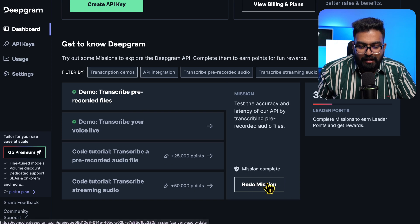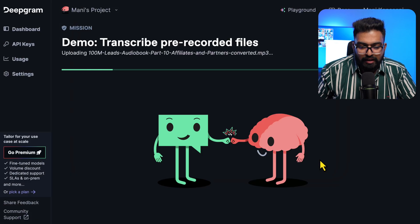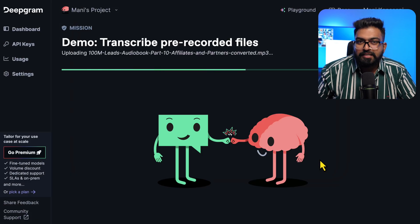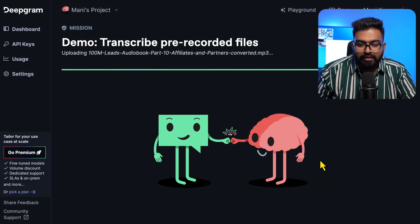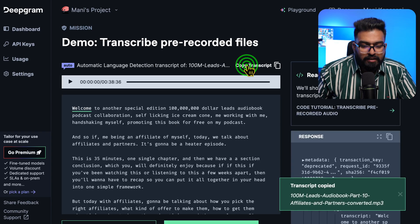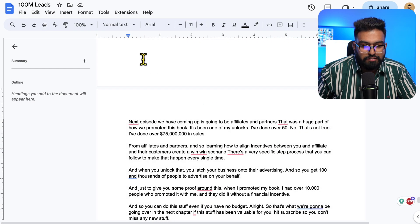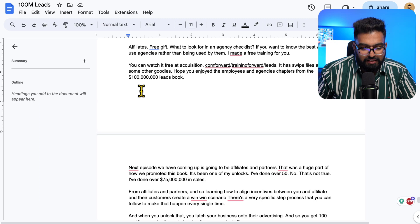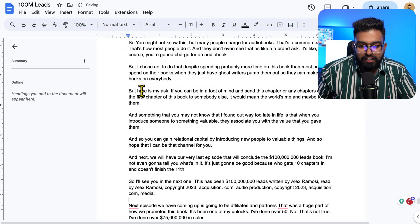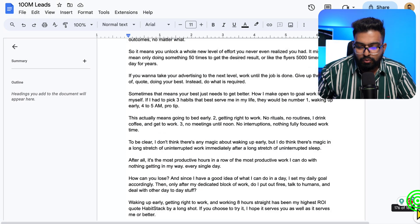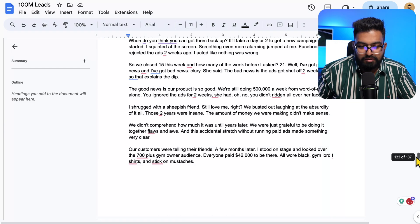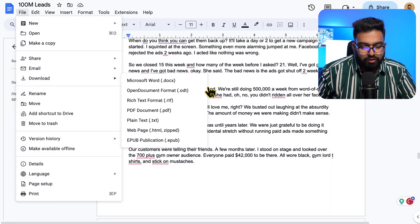I've already done this many times so I will select Redo Mission, transcribe your own file. Once you select the file, it takes 10 to 15 seconds for the whole transcription to finish. I'll copy the transcript and go to the doc file that I just mentioned, paste it. I've already transcribed everything so it came up to 187 pages. Download the doc file.